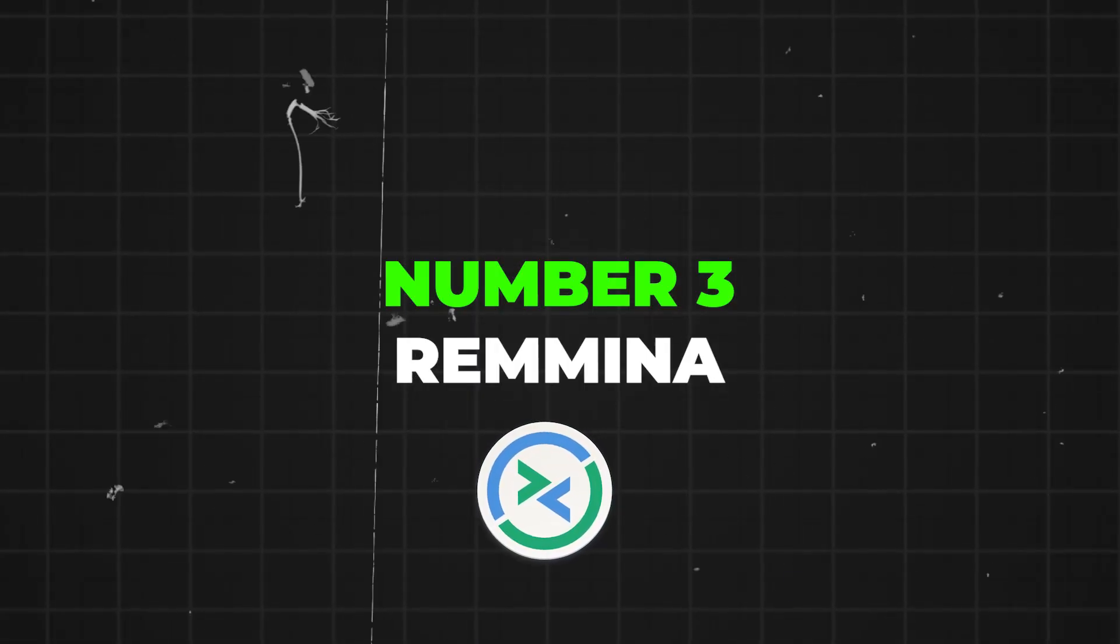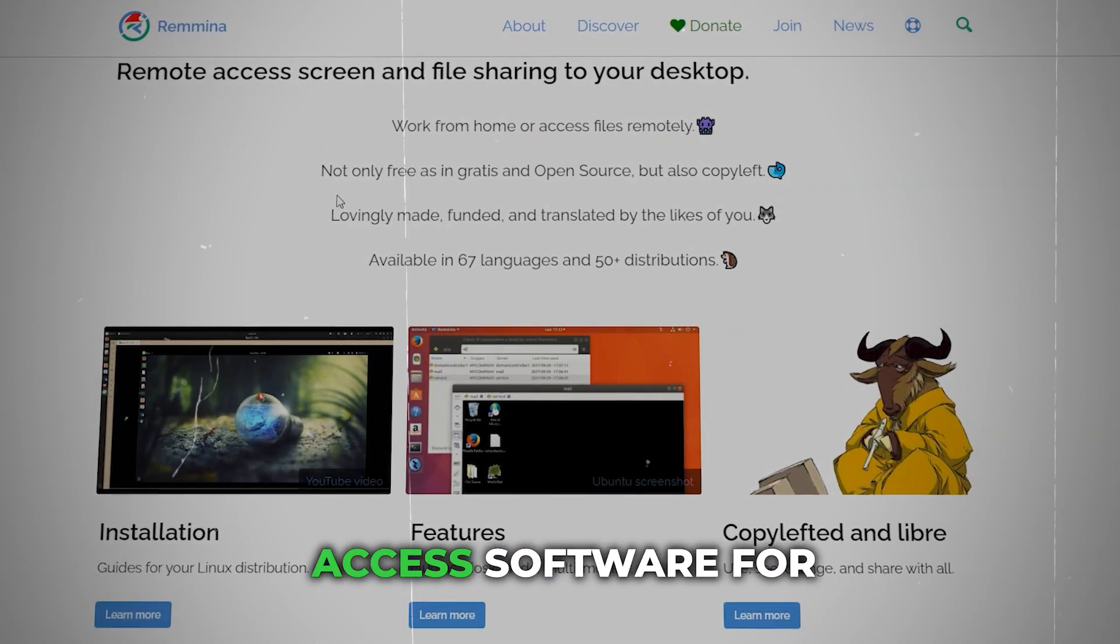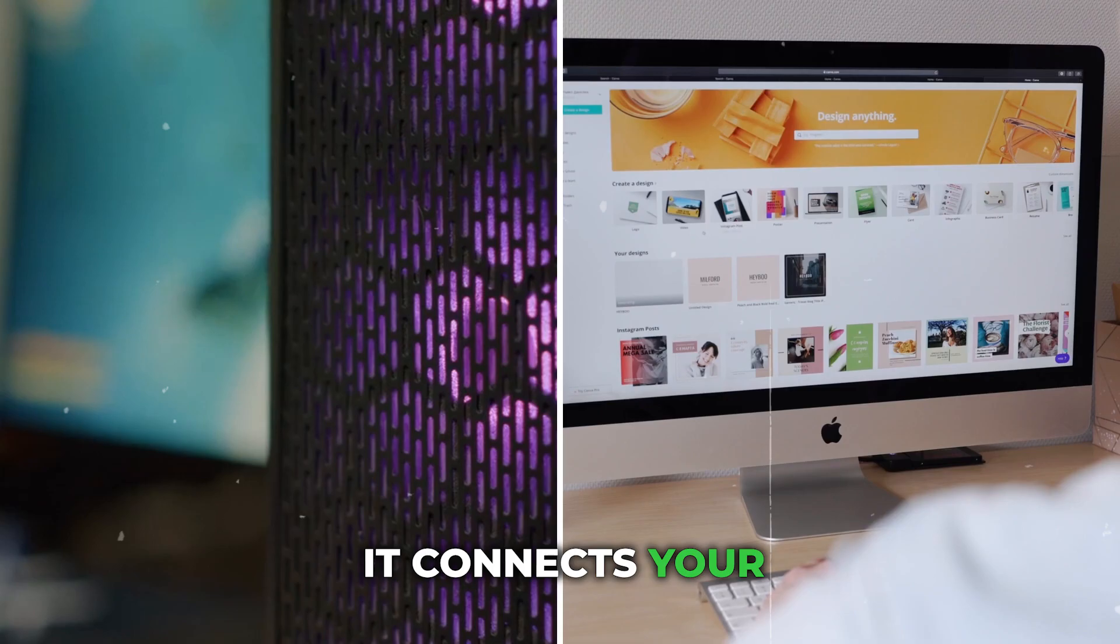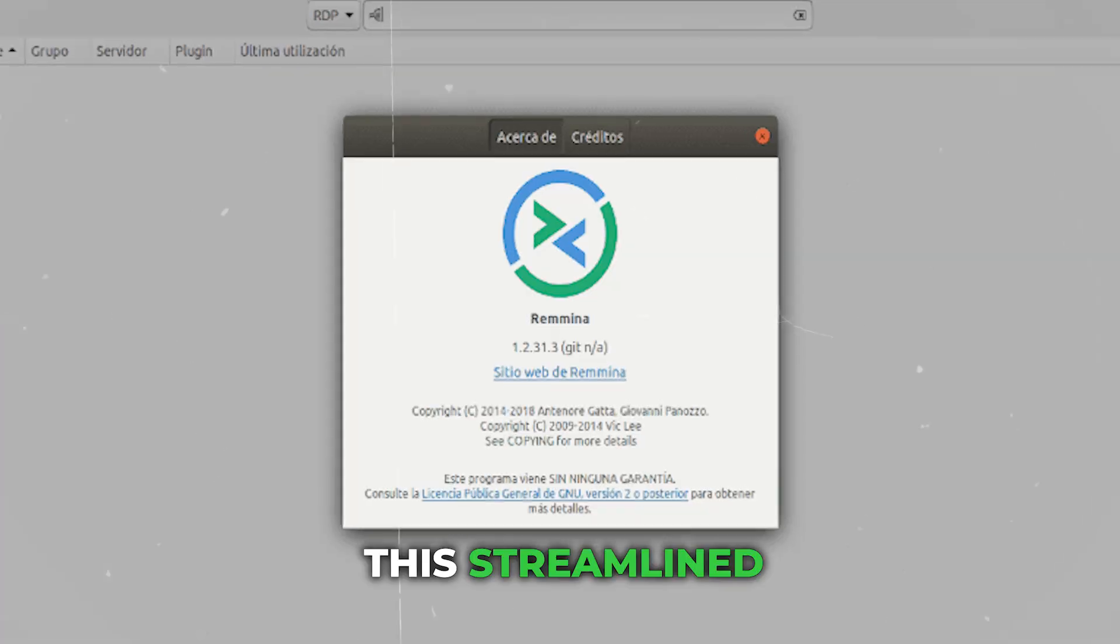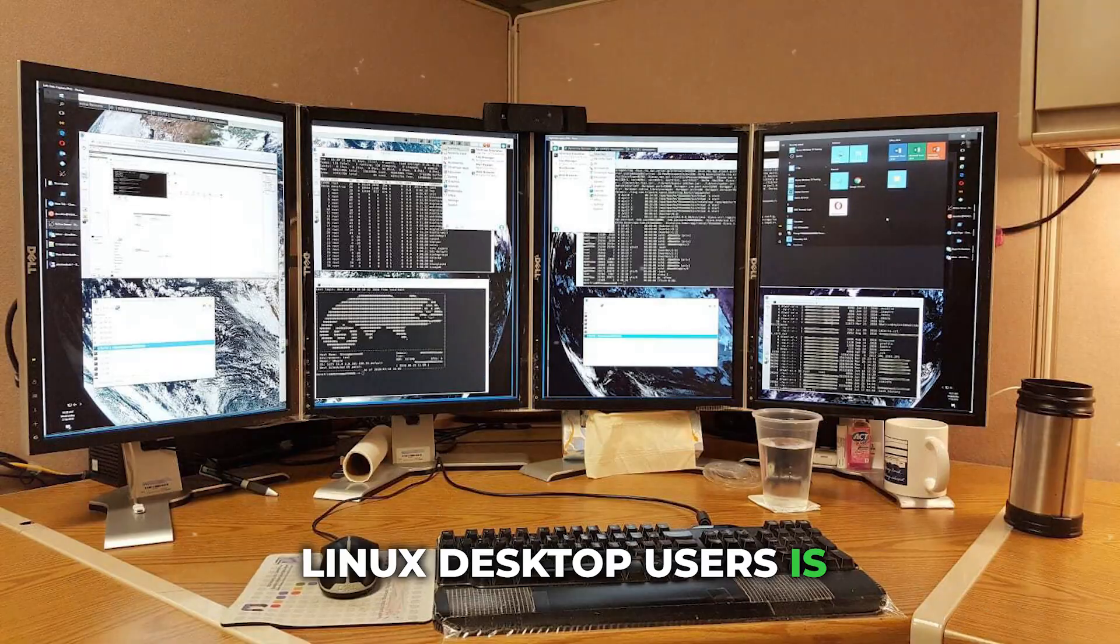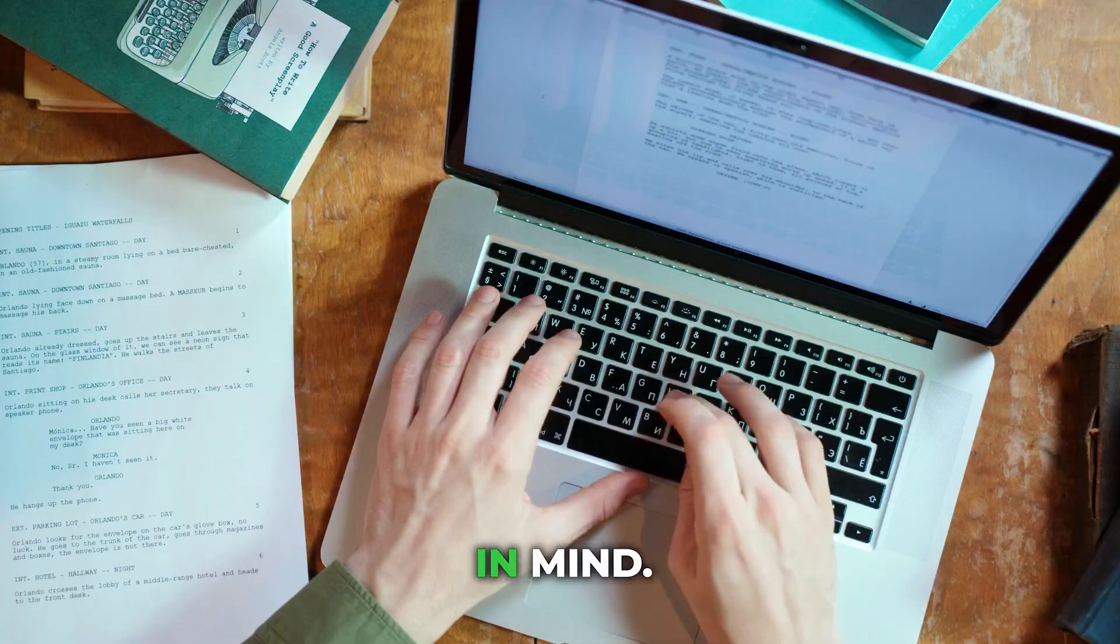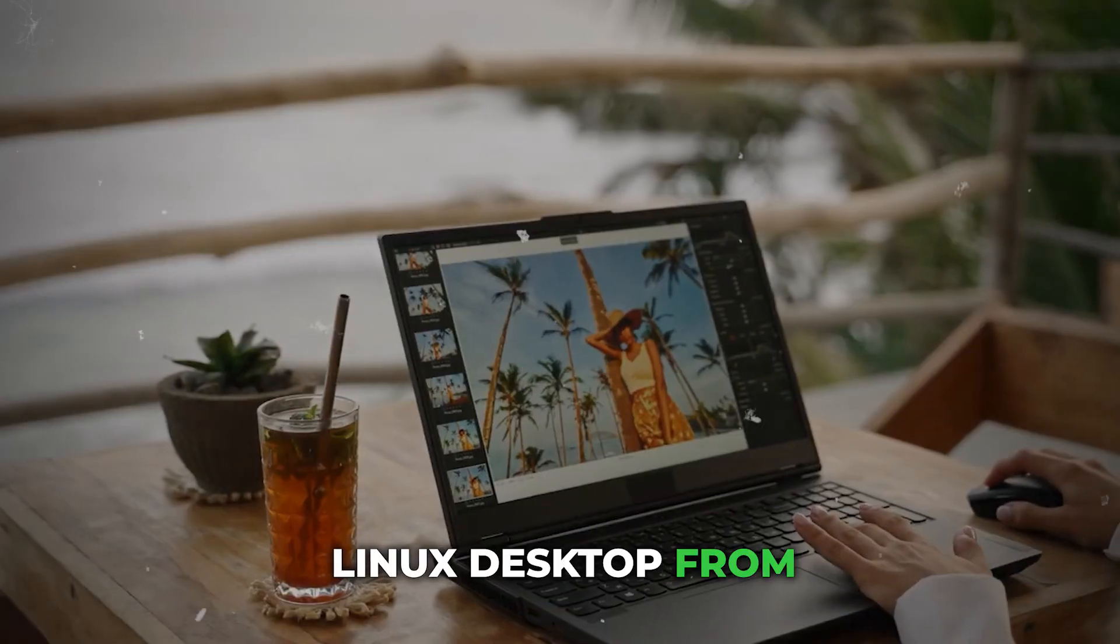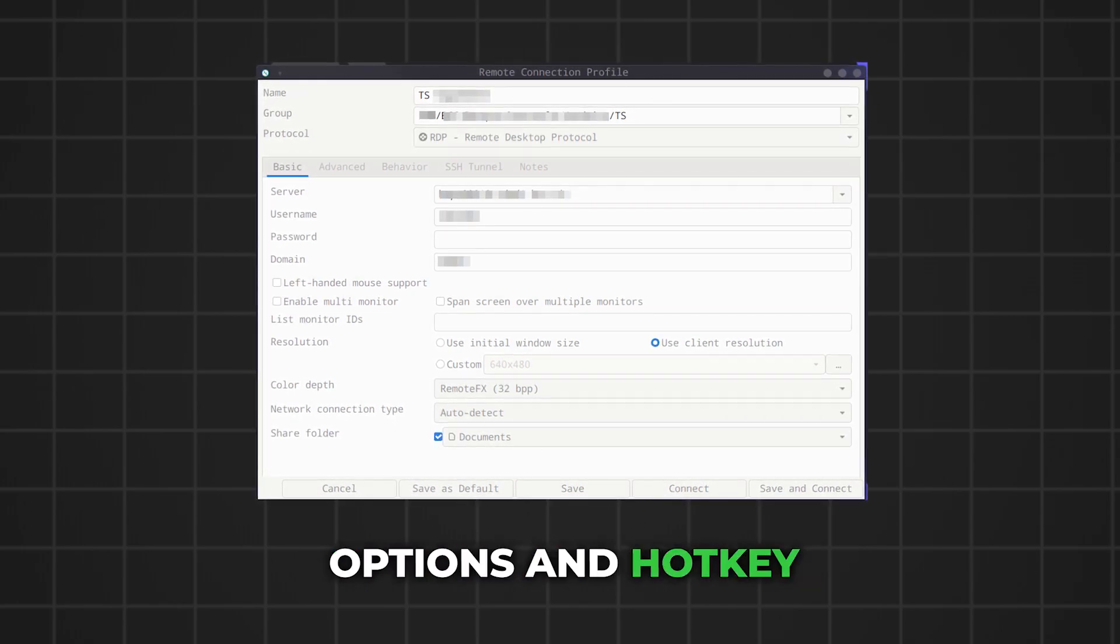Number 3 is Remmina. Remmina is a free, open-source remote access software for screen sharing and file sharing. It connects your desktop from another device. This streamlined software tool for Linux desktop users is built with developers and IT professionals in mind. Remmina's best features: remotely access your Linux desktop from anywhere, customize your experience with view options and hotkey configuration, available in 16+ languages and across 15+ distributions.